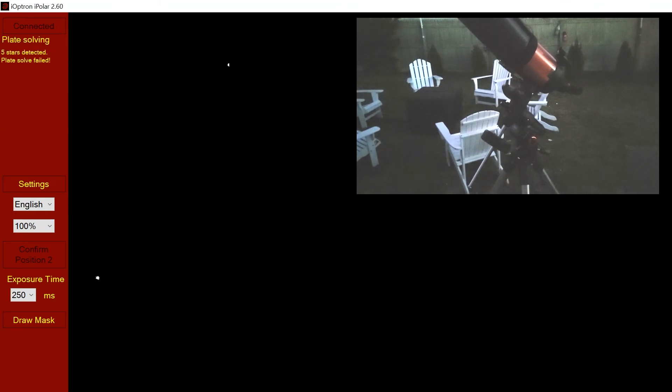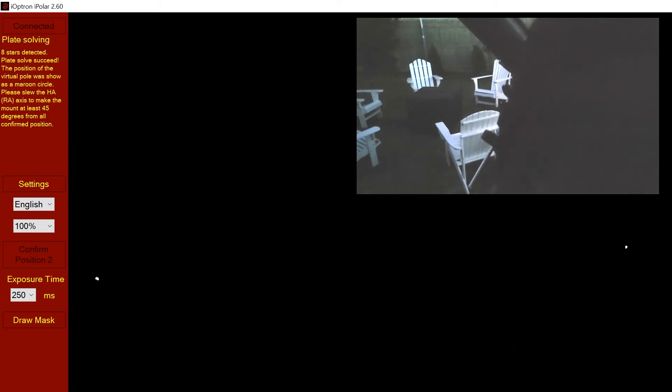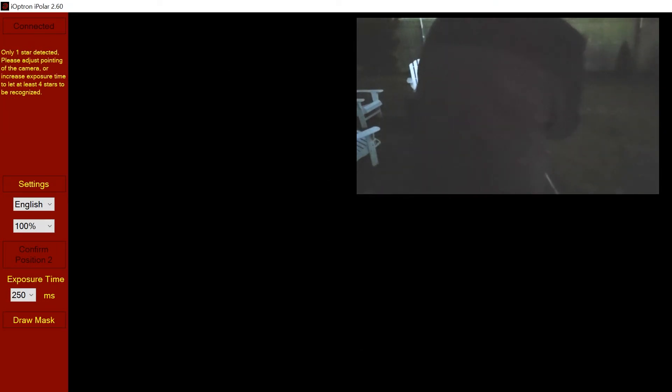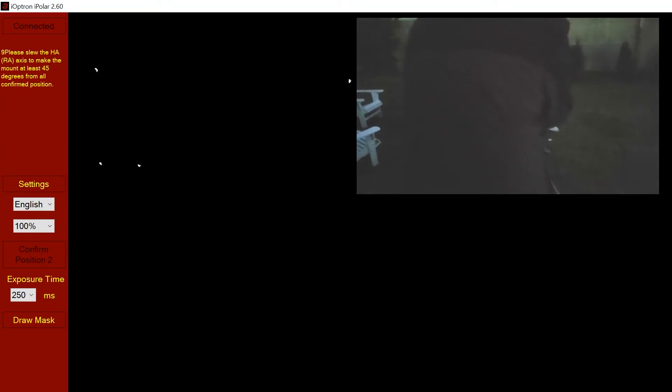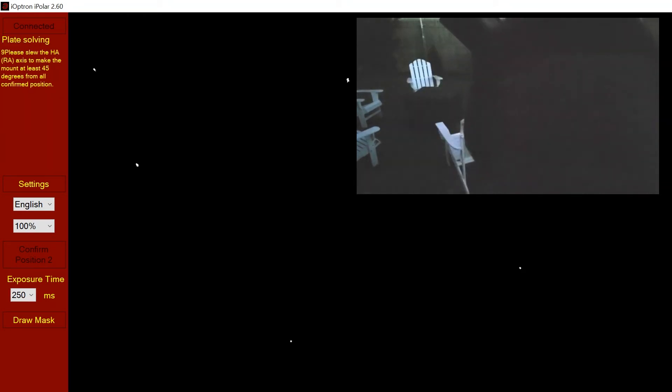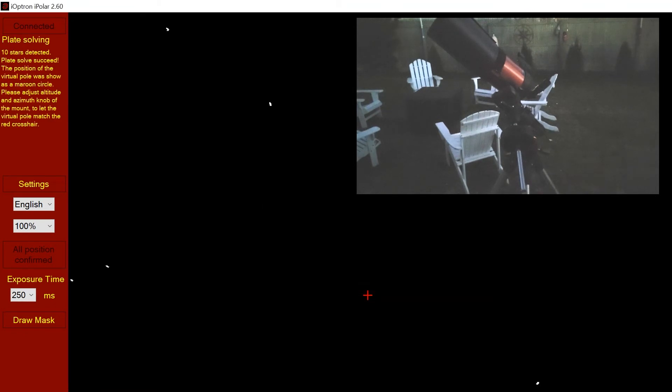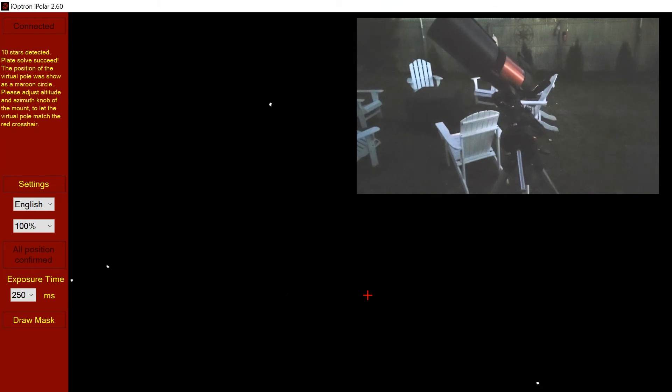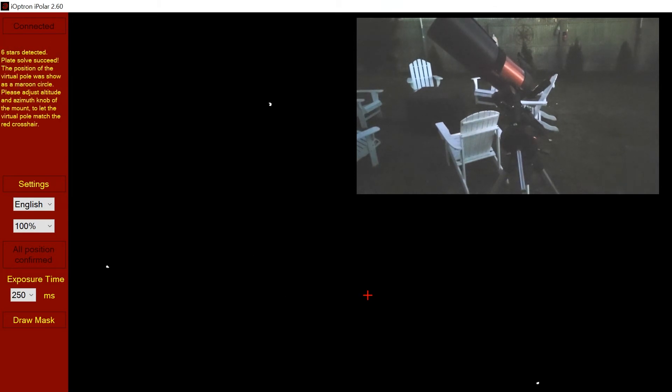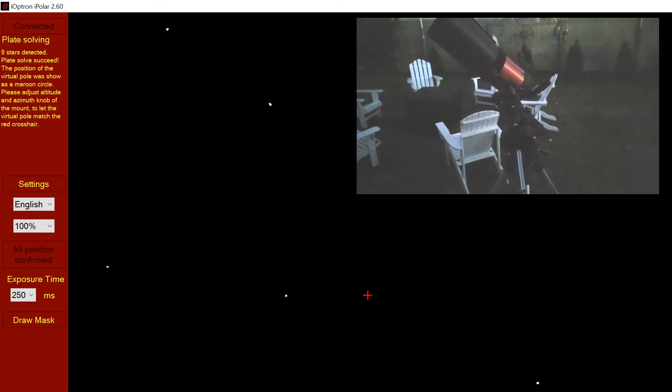The next thing we want to do is move the mount at least 45 degrees and it'll automatically confirm position two at X and Y coordinates. At this point, you'll see a red dot on your screen. I apologize, it's a little bit off the screen here at the time of recording, which I didn't notice. That red dot will be the celestial north pole.